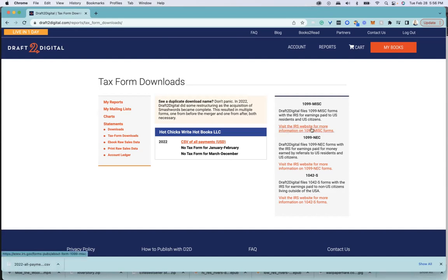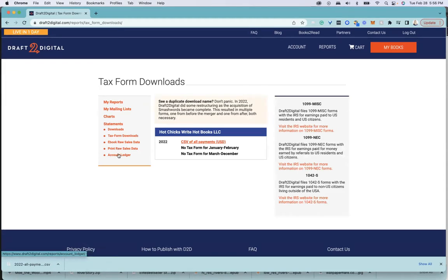You can download this, or you can look at your ebook raw sales data, your print data. Most of our authors are not using print on Draft2Digital. It's ebook only.